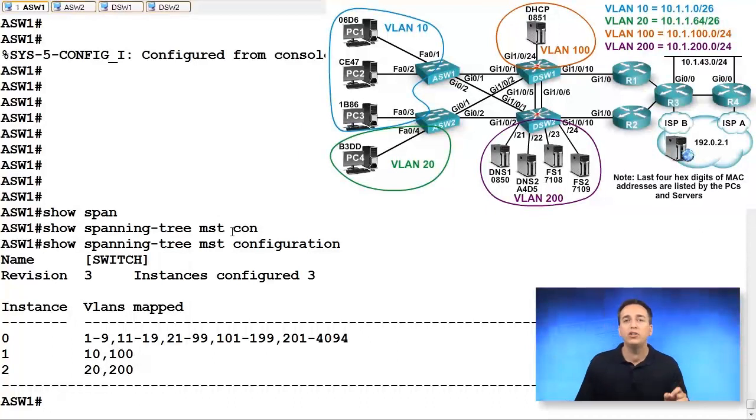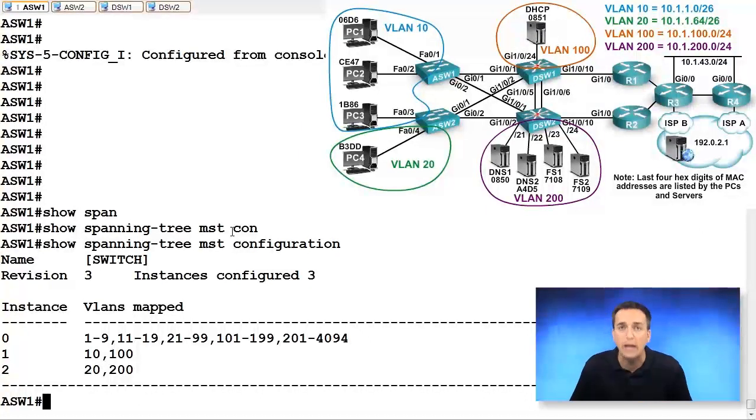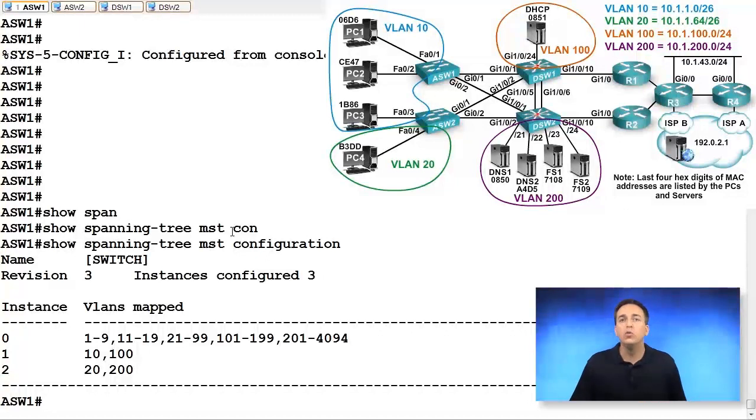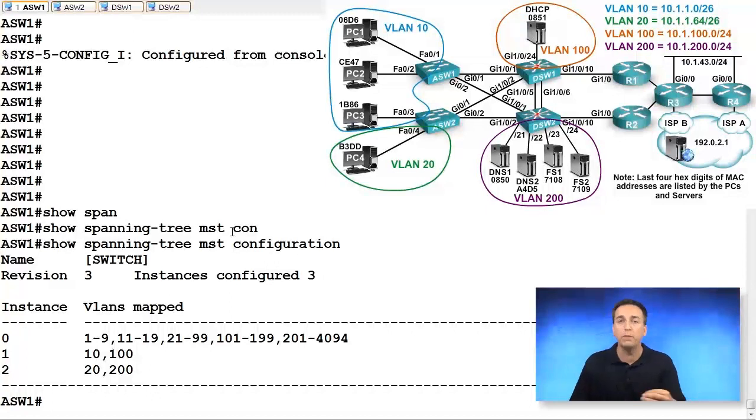If the configuration is not the exact same, then these two switches would not be considered within the same MST region, and as a result, they would not be able to build the appropriate spanning tree topology.